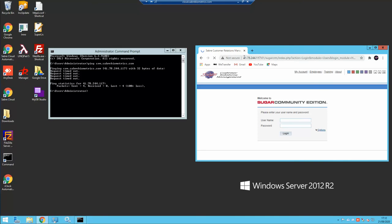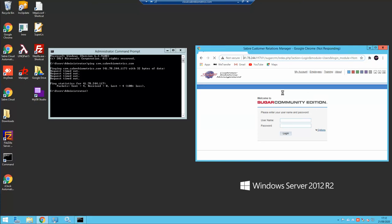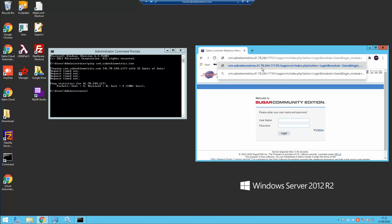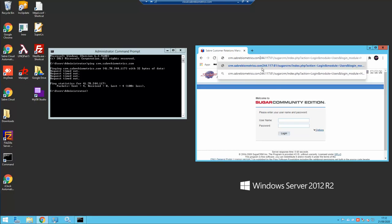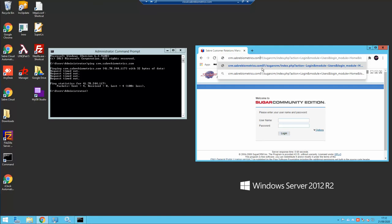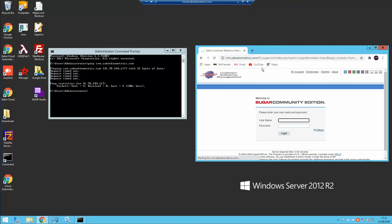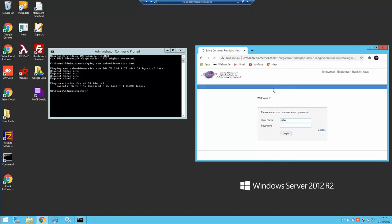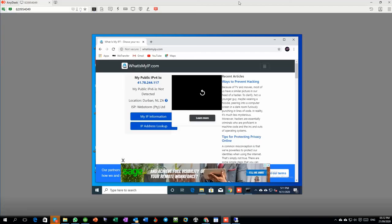By putting the name in, which reaches that same IP address, it will still go to the same place. So if I say crm.saberbiometrics.com, I'm getting to the same place.